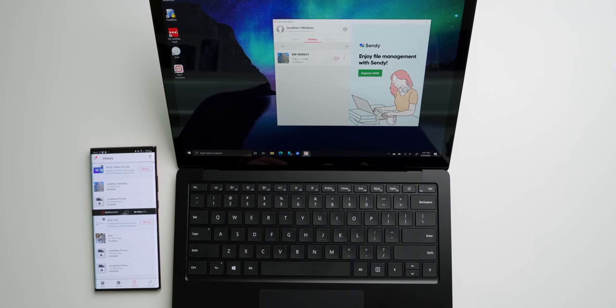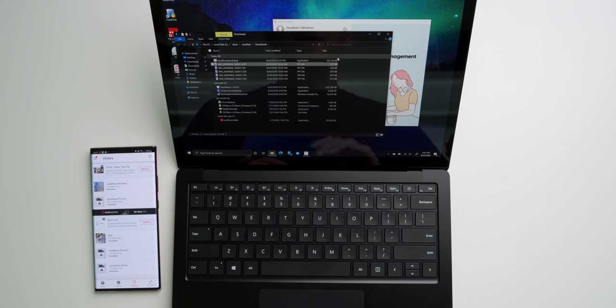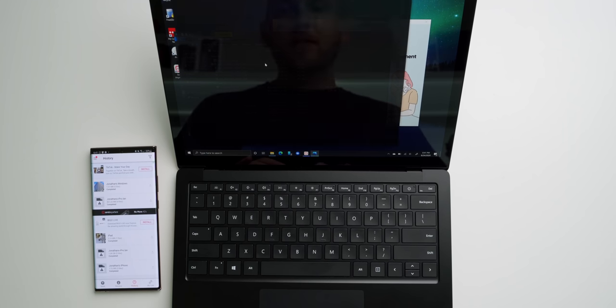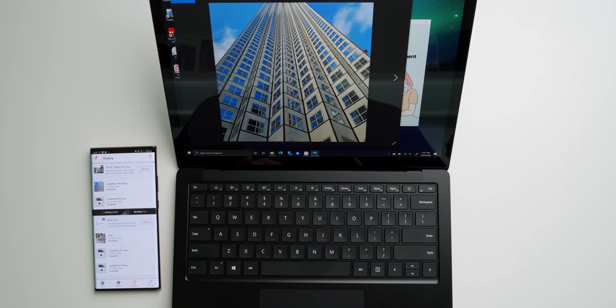All right, so it looks like everything is now done. We're going to go ahead and open up the folder that contains these images. And boom, there they are.